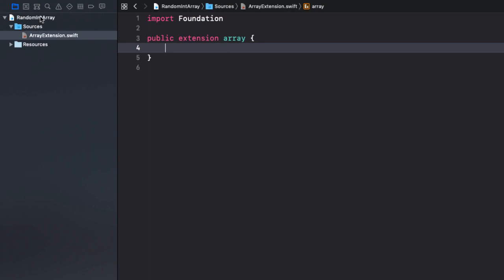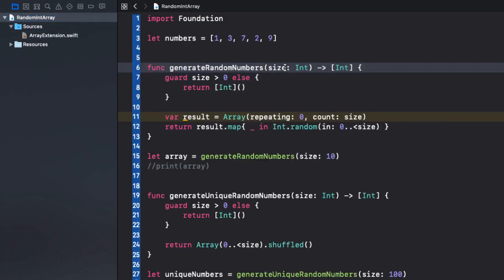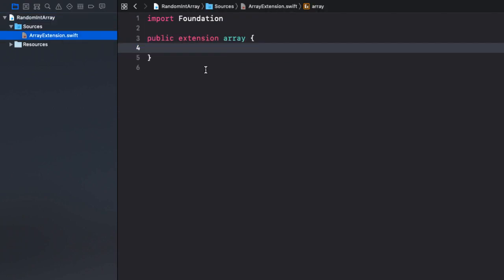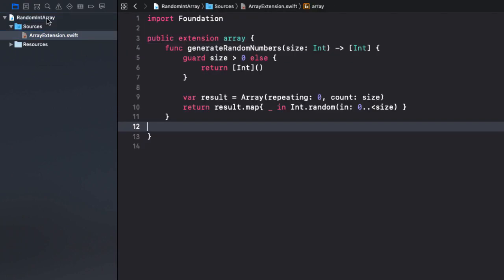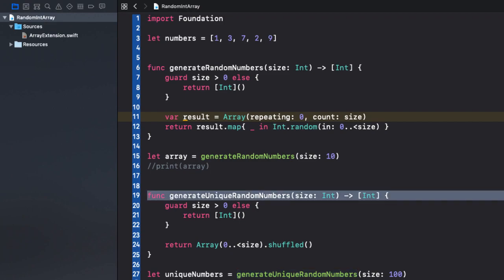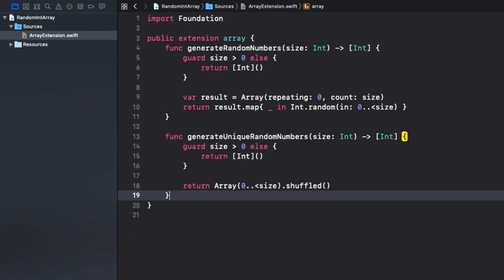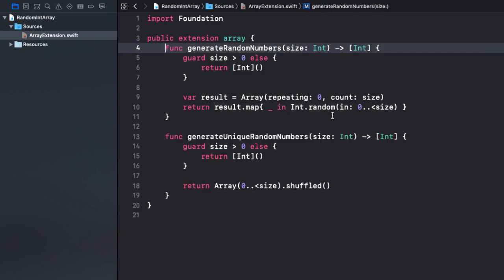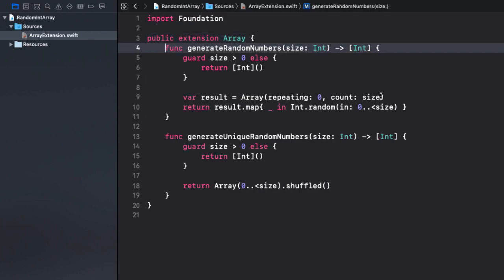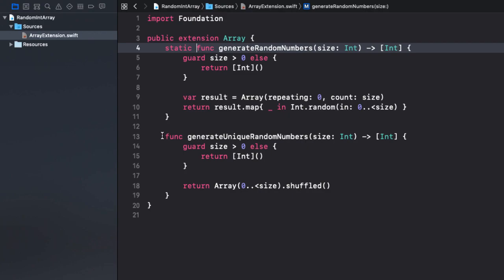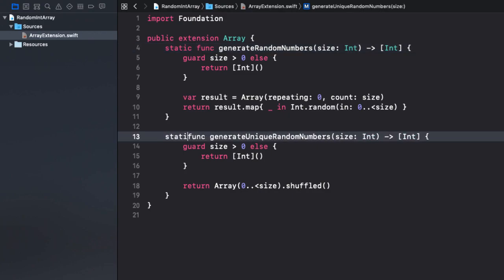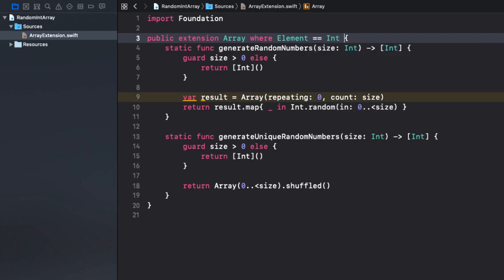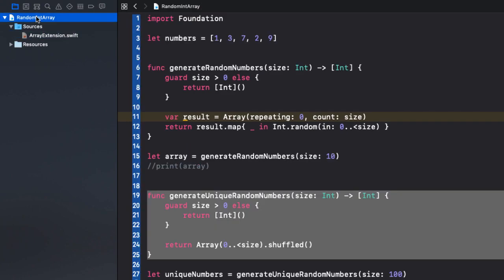And, now I copy over the two methods. GenerateRandomNumbers. I declare them as static methods so that we can invoke it on the array. Array, again, should be capitalized. And, the two methods are static. Now, these new features will only make sense to arrays that hold integers. We can introduce this restriction using a generic WHERE clause. So, the elements of this array should be of type int. Here, we instruct Swift to only make the generateRandomNumbers and generateUniqueRandomNumbers methods available to arrays of type int.